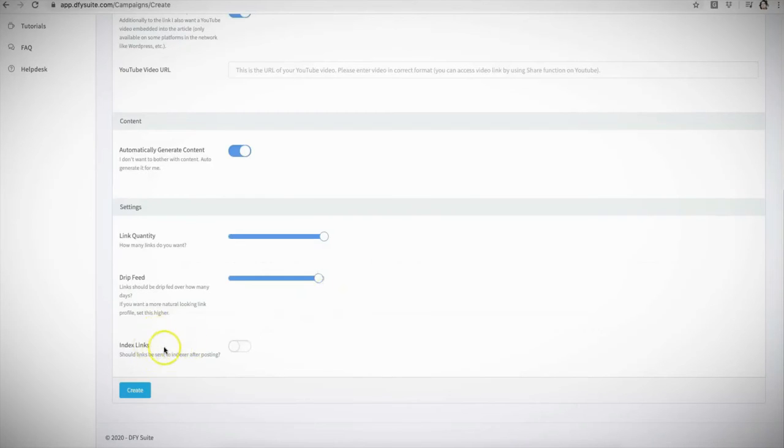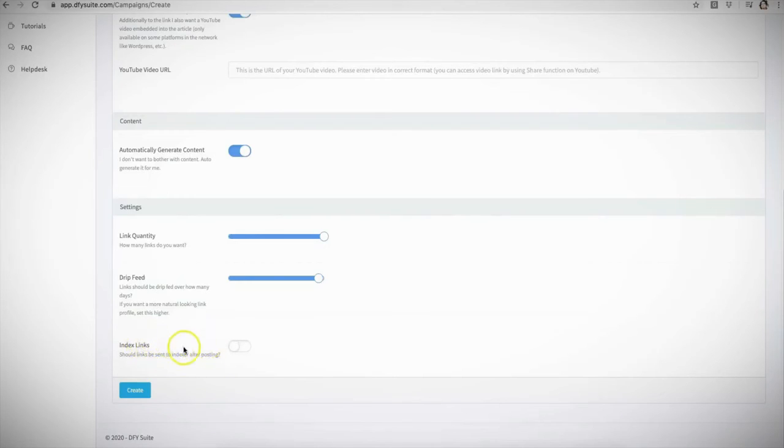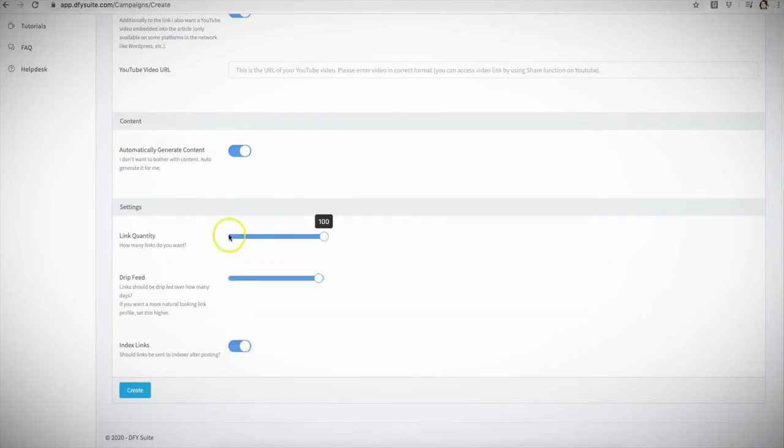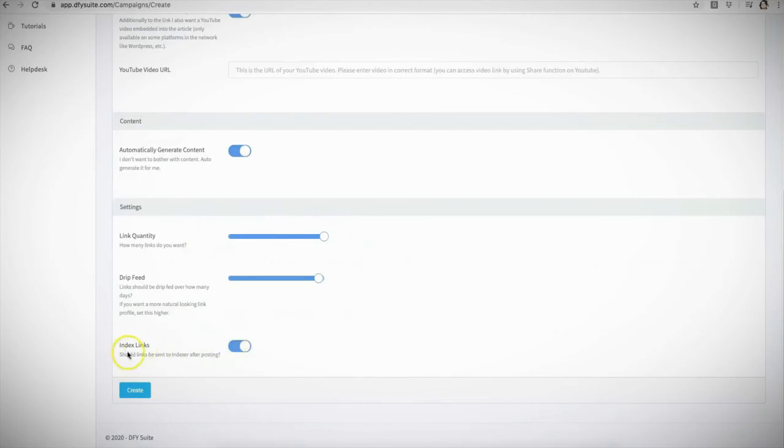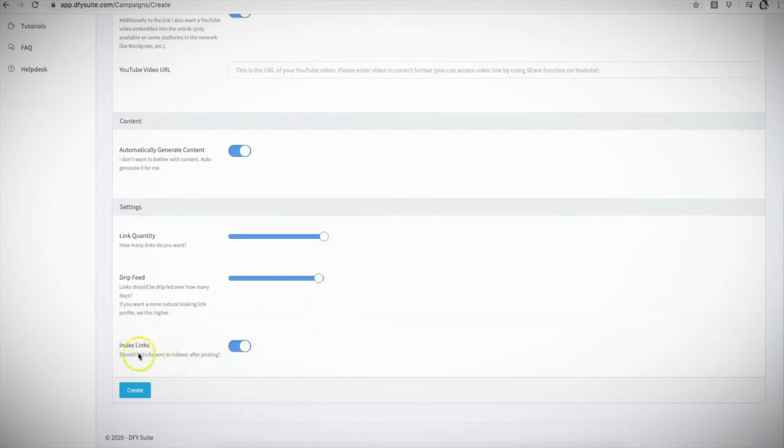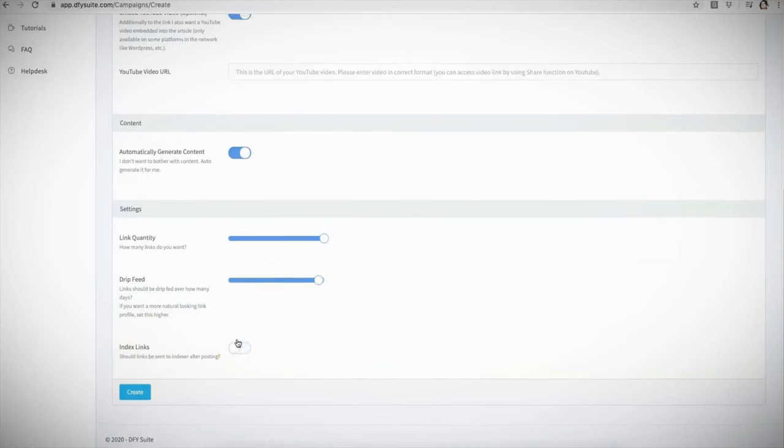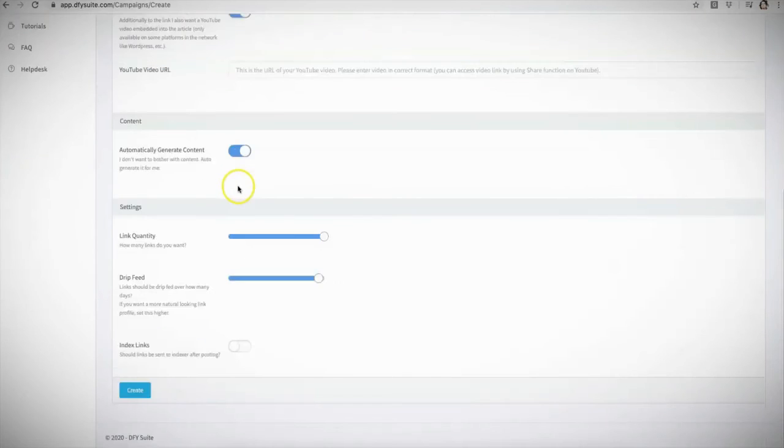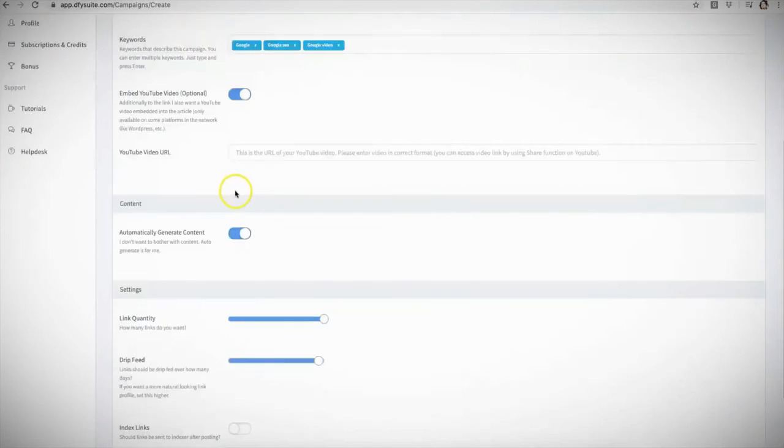The final option that we have here is for us to do some additional indexing for your campaigns as well. This is another upgrade offer that you'll be able to unlock. And all you'll have to do is simply activate this feature here and we will do further indexing for all the links that we build for you, which will give you even more results. This is an optional upgrade. Make sure you pay attention to that video once you get to it, since we do explain a little bit more about what indexing is.